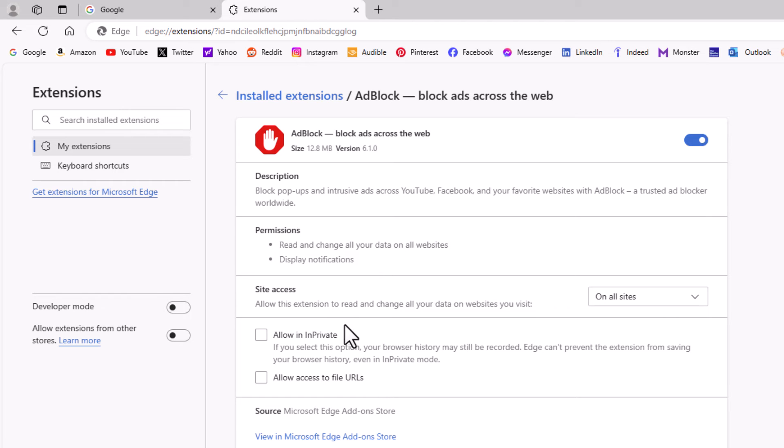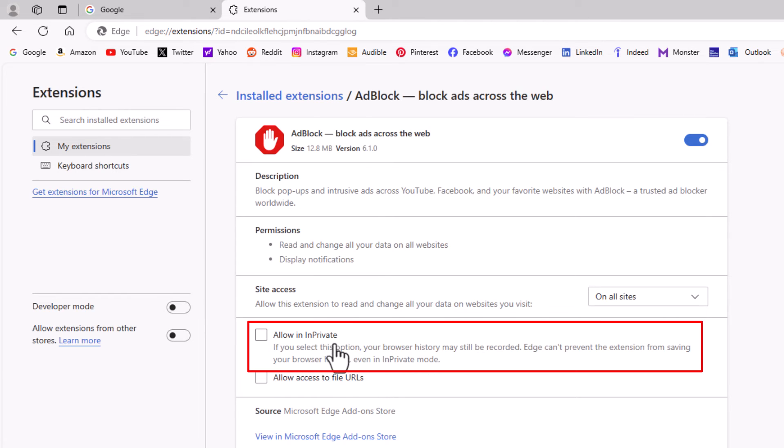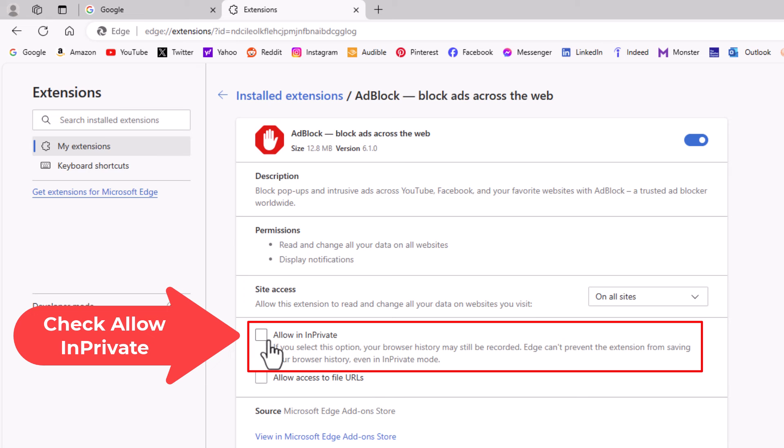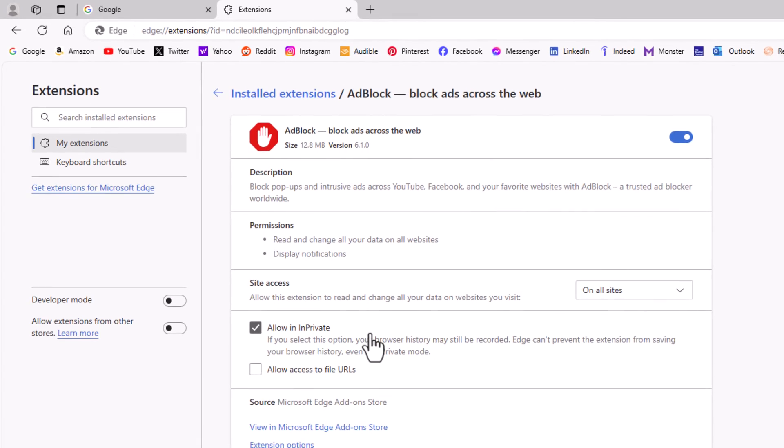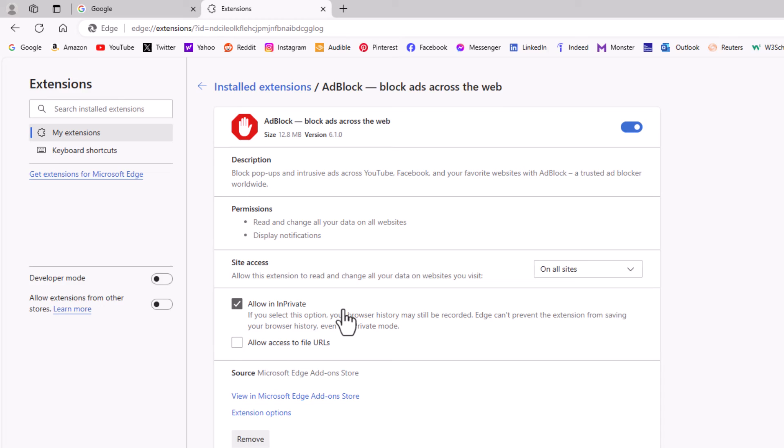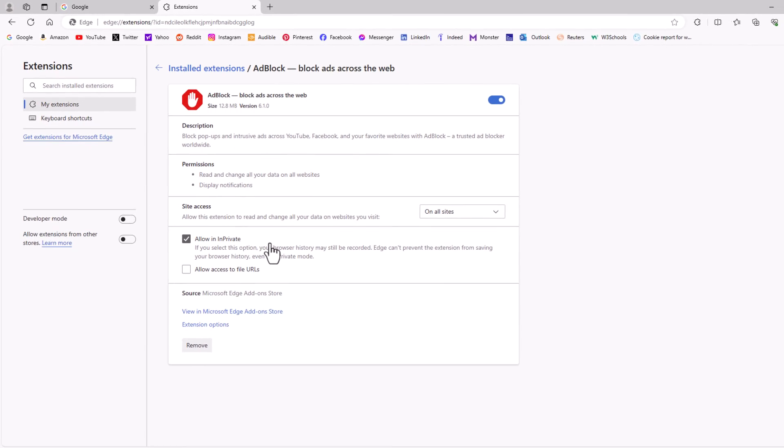Then right down here, allow in InPrivate window. You want to check this box. That way when you're in a private window, the extension will still run for you.